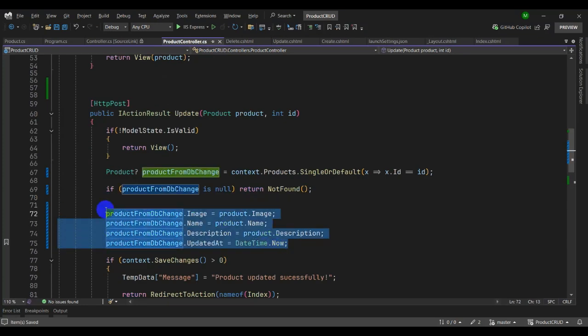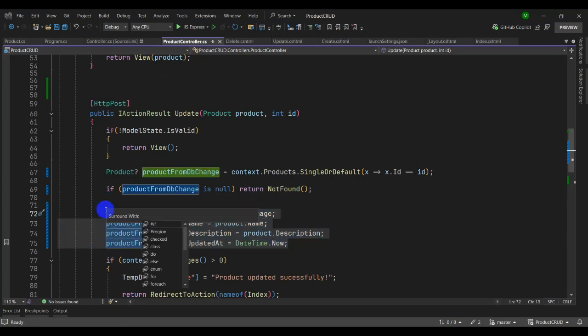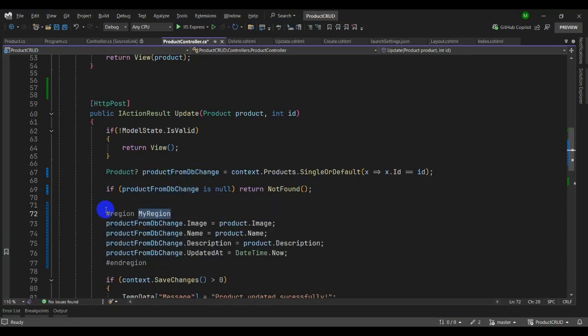Let's try another shortcut: Surround With. Select a code block and press Ctrl+K, S. You can surround it with a region — you can see it wraps the selected code with a region block.